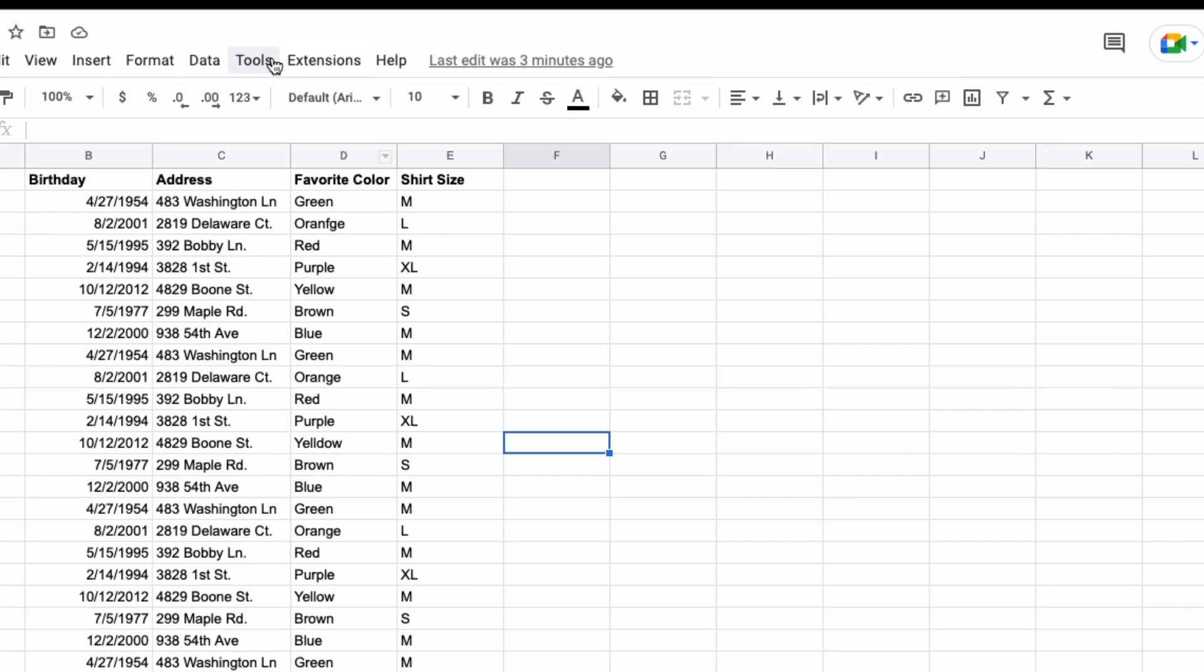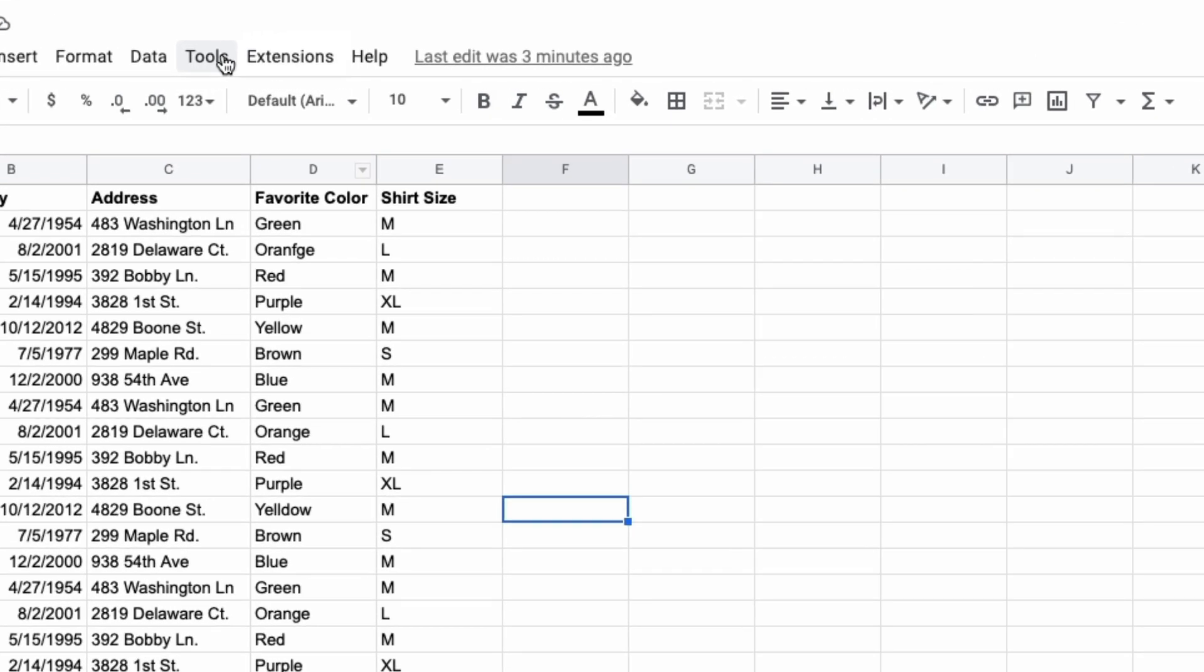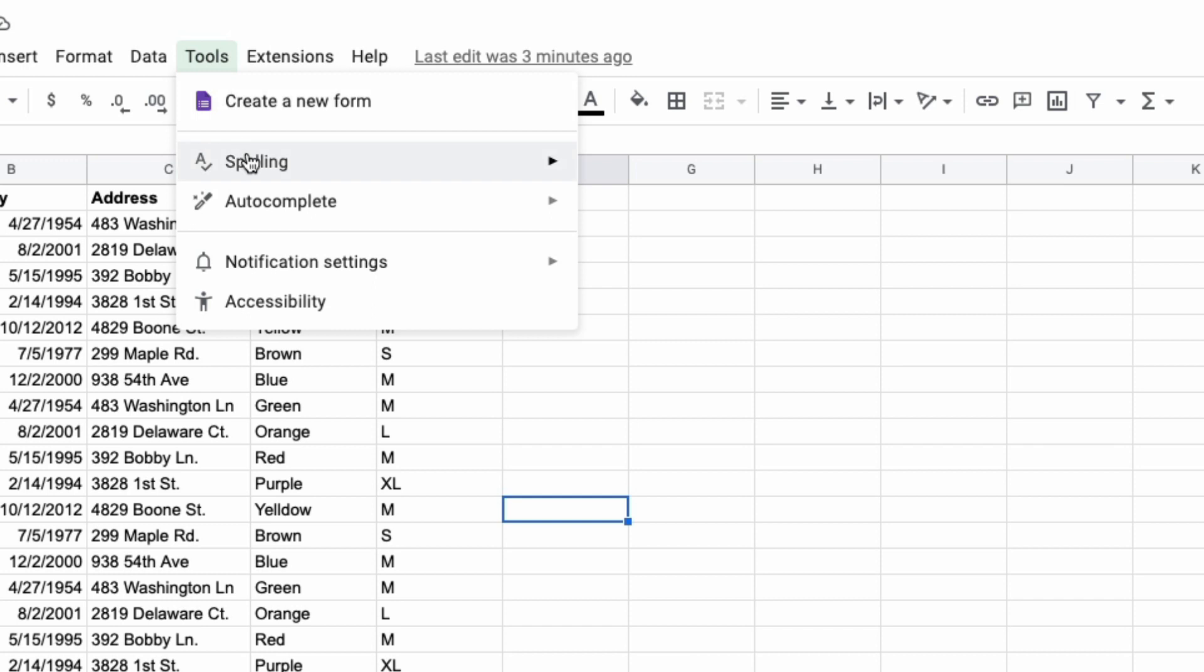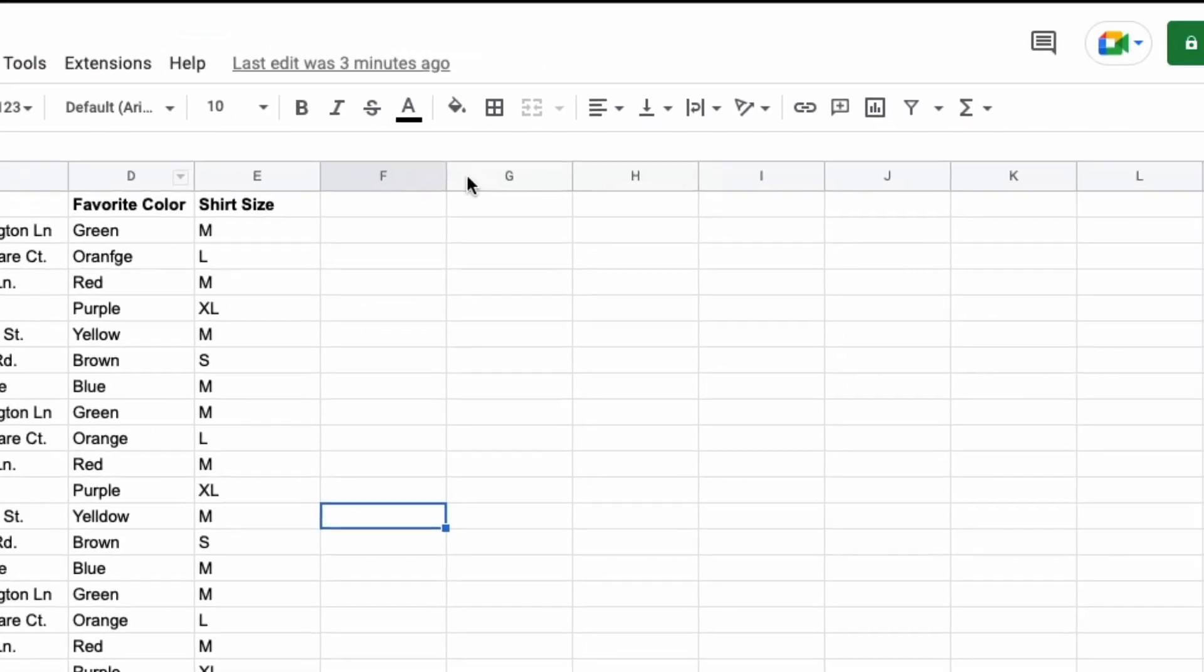You go to tools, you click on spelling, and then you select spell check.